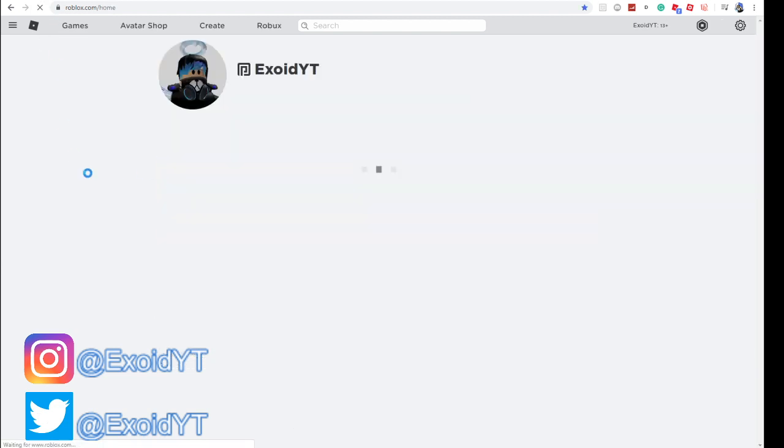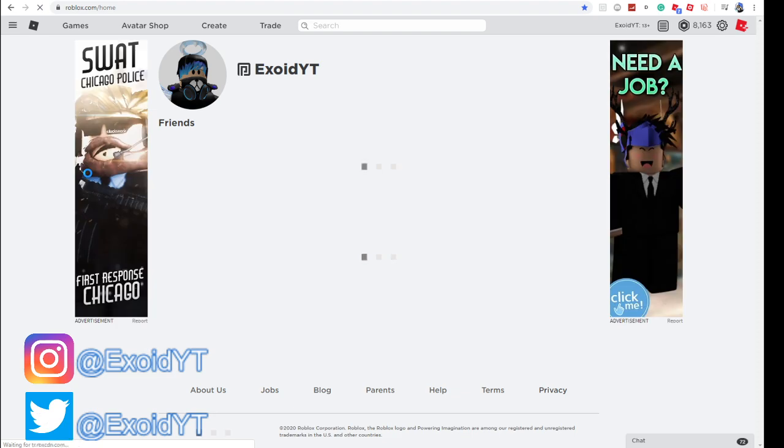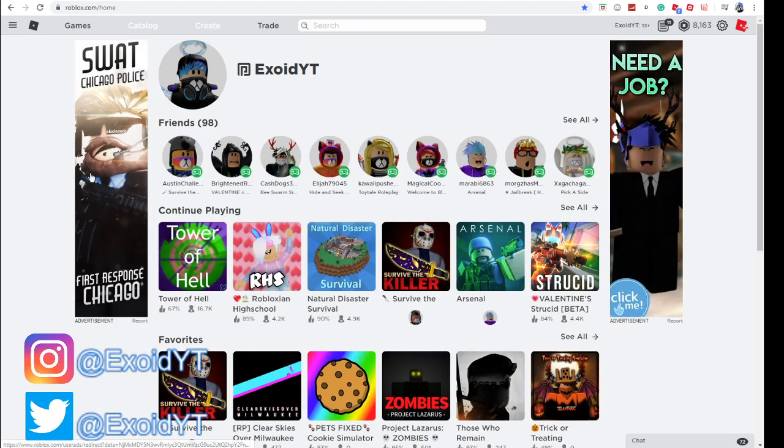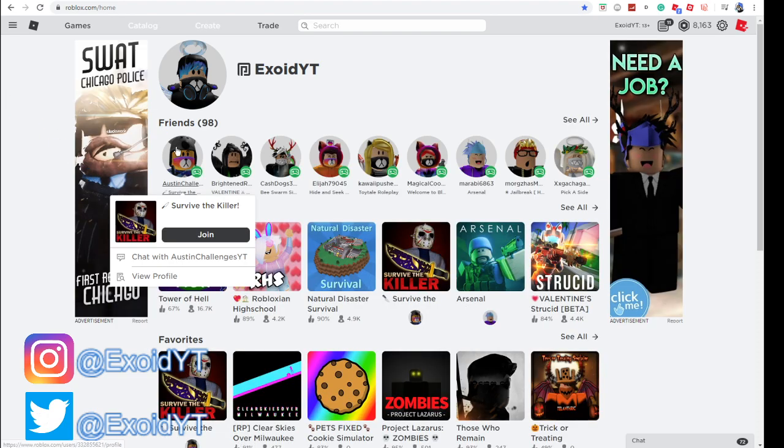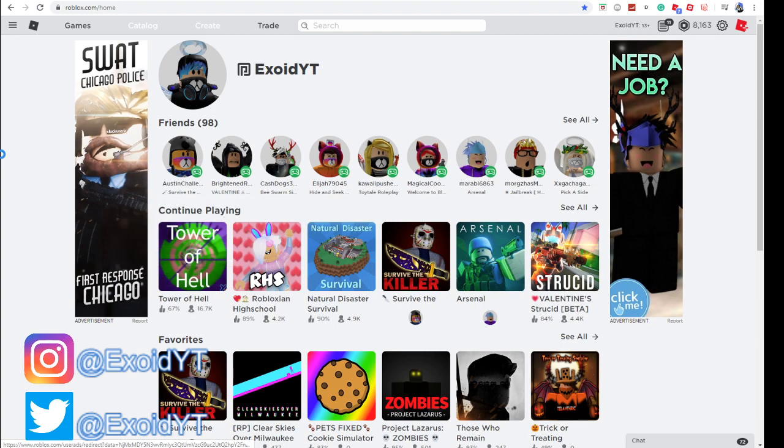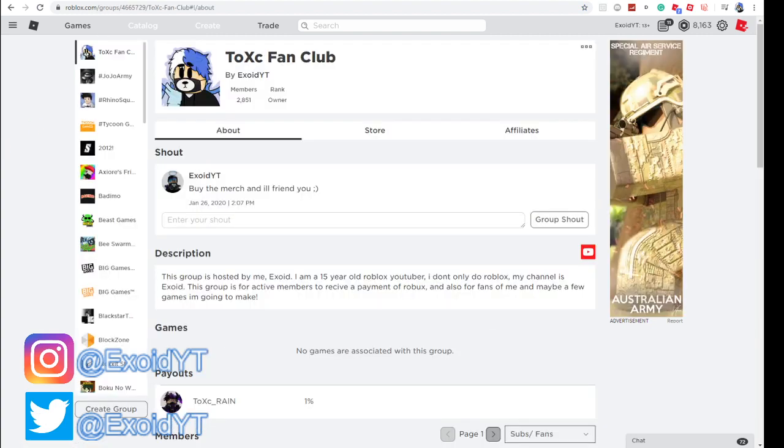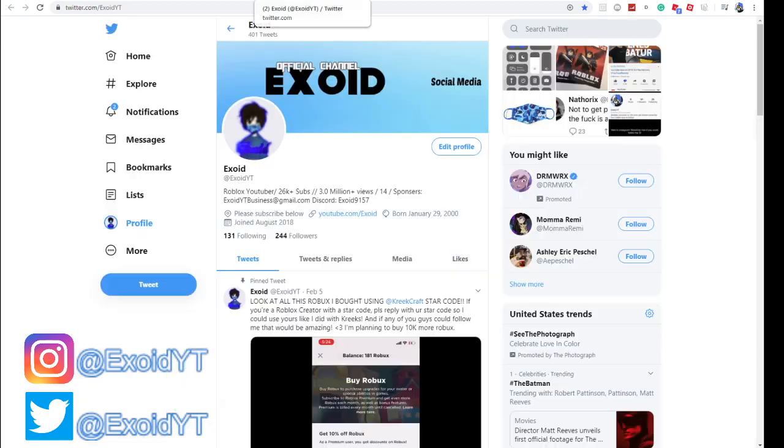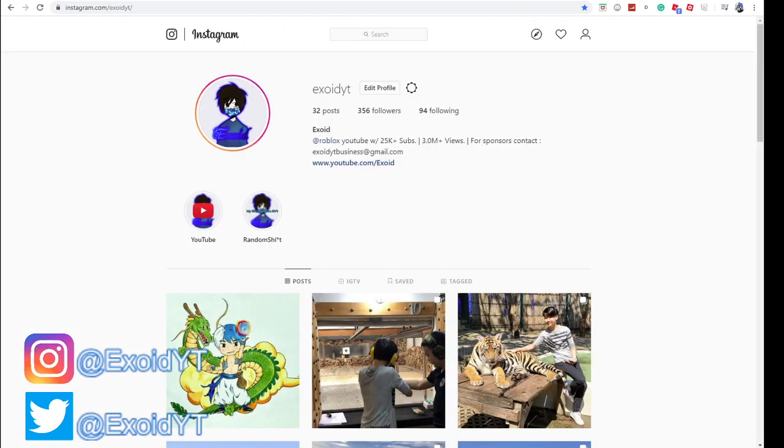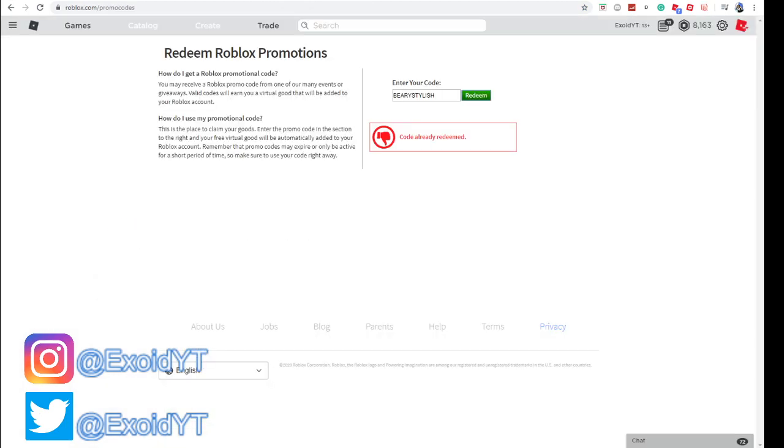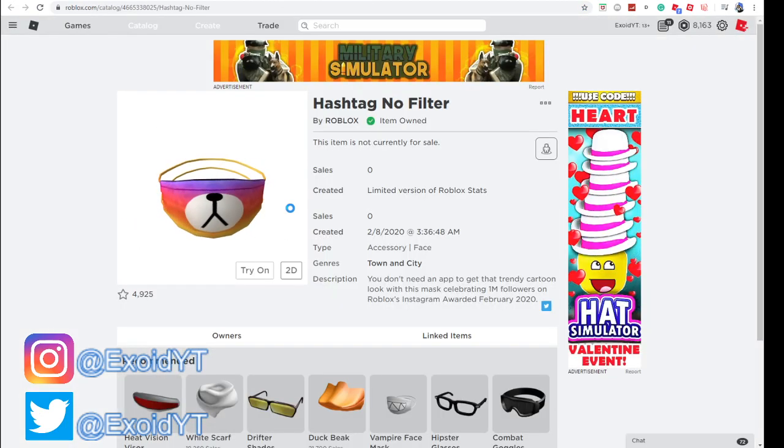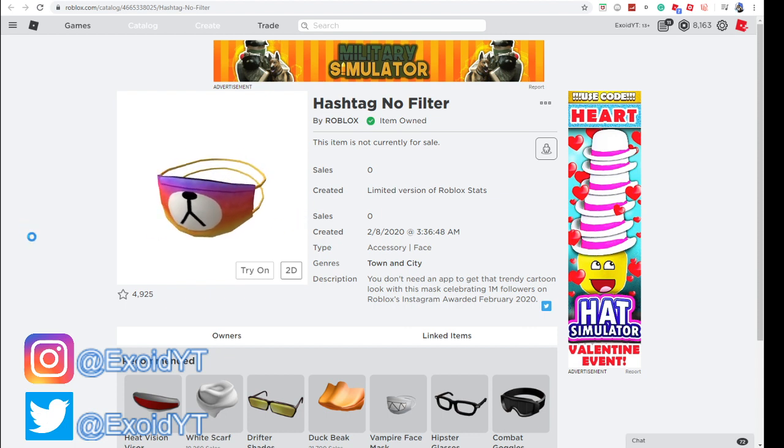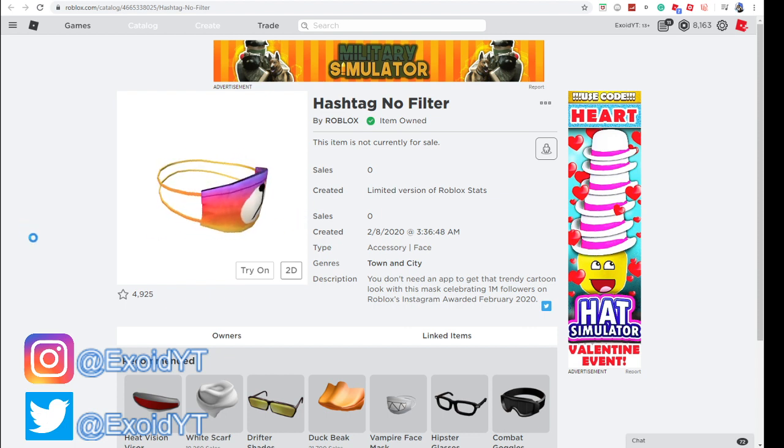Thank you so much for watching. Go ahead, drop a like, subscribe, and turn on post notifications if you want some Robux or challenges. Go ahead and buy my merch if you want me to friend you. Follow my social media, please, if you want Robux gift cards. Subscribe if you like the mask. Thank you guys so much for watching, and peace out. Bye.